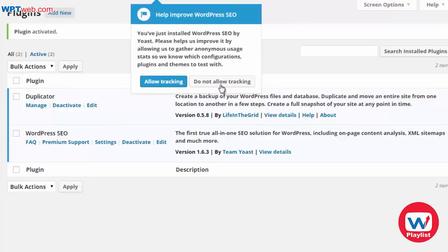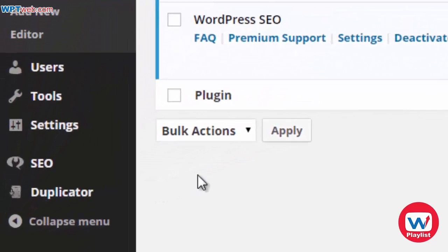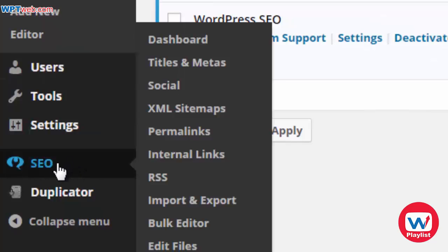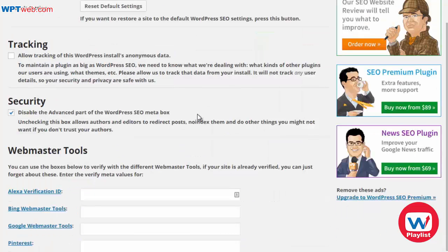After you have installed the Yoast SEO plugin, you'll notice it down here. Click on Dashboard. The nice thing about the Yoast SEO plugin is it will walk you through step by step on how to use it, giving you recommended settings, site-wide settings, templates, and other settings.